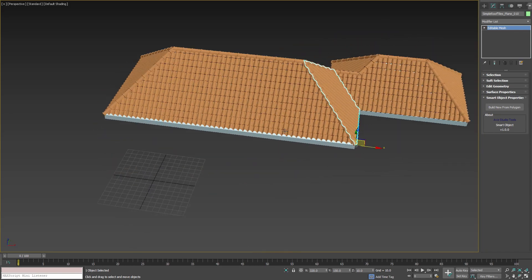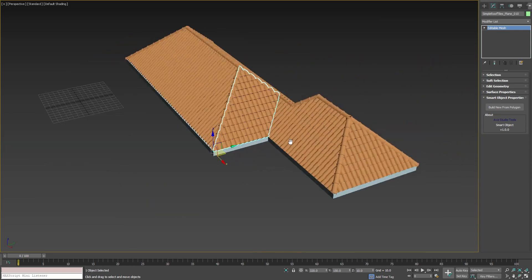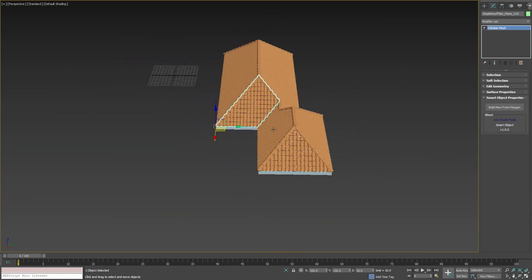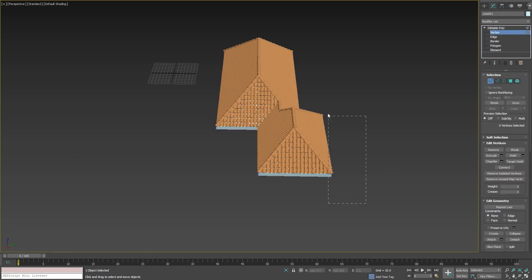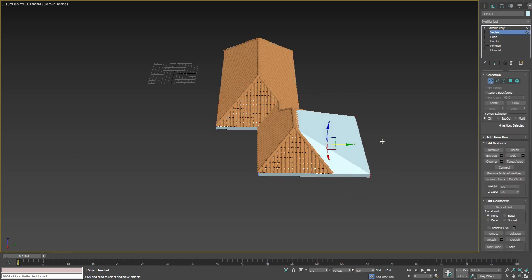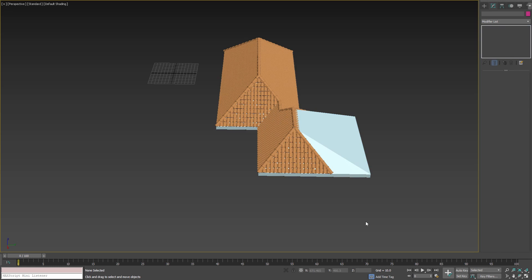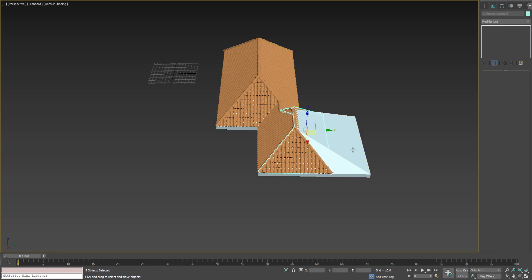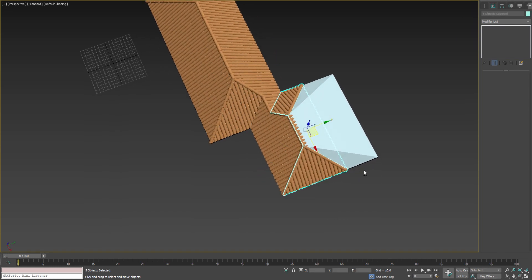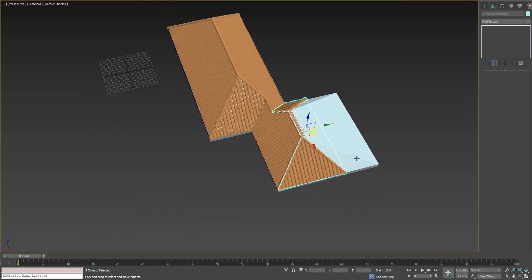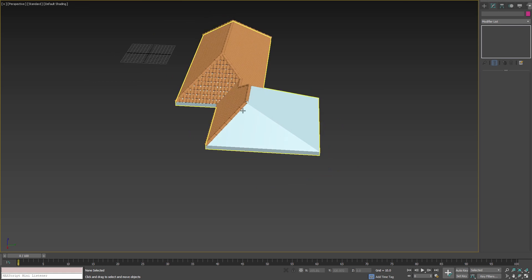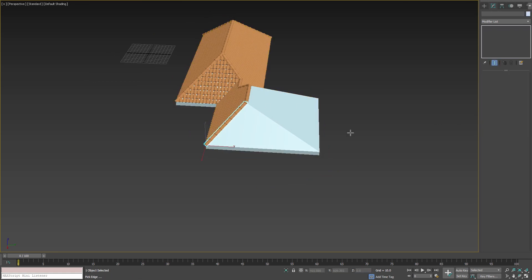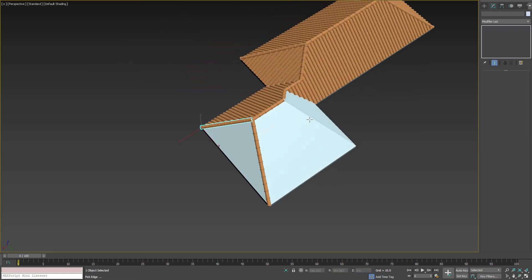We can do this as many times as we need. For example, if we need to modify our roof again, we can delete the tiles that need to be updated and then by using any of the existing smart objects we can rebuild the deleted tiles.